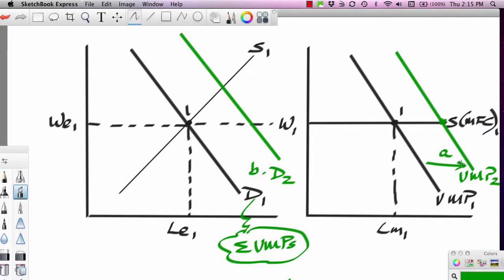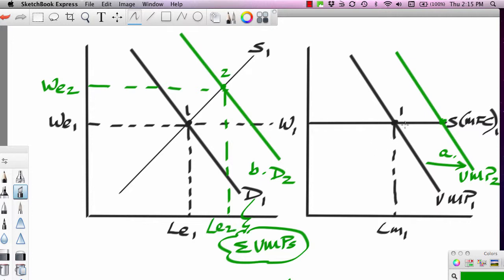Let's call the VMP shift letter A, and the shift in the labor demand curve D1 to D2 letter B — A causes B. If the demand curve for labor is shifting to the right, that's going to push up the wage rate, and that's going to push up the employment level to LE2. That's letter C. The increase in VMP means workers are more valuable because they're making something with a higher price, increasing the overall labor market demand, which pushes up wages and employment levels.